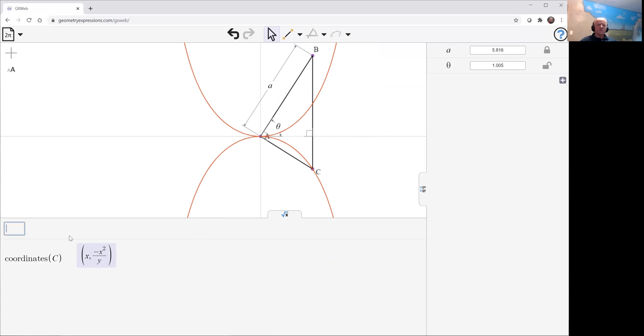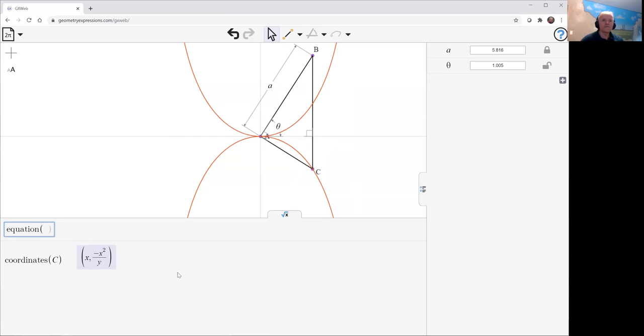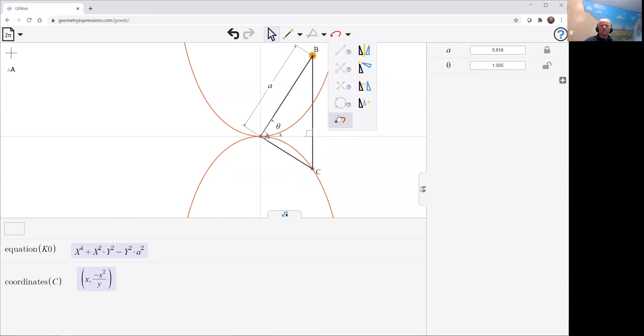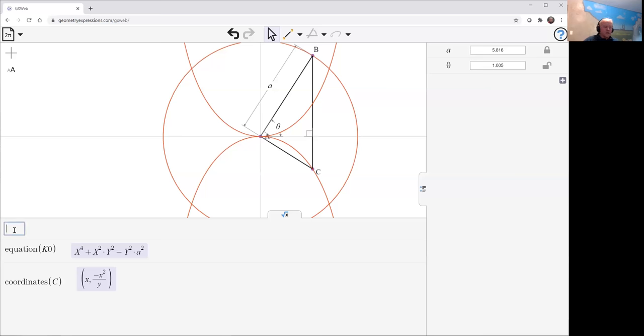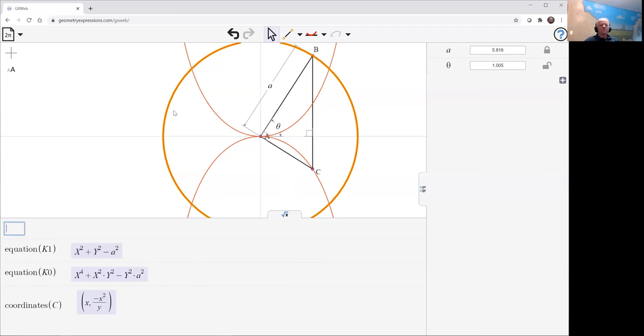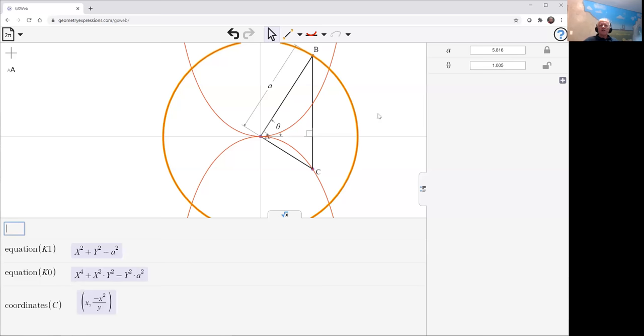Let's see what this equation is. The equation that B follows is a circle: x squared plus y squared minus A squared. You see, if we replace x by x and y by x squared over y, y squared by x to the fourth over y squared, you can see how you can manipulate this and get this. So that's B following a circle.